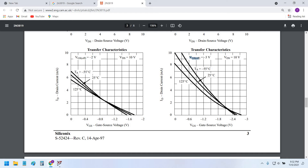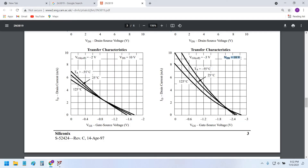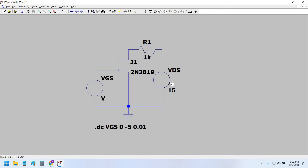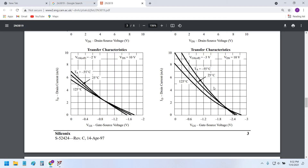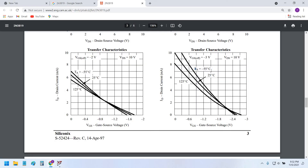The datasheet indicates the pinch-off voltage is minus three volts, and VDS is 10 volts. We have set VDD to 15 volts so the drain-to-source voltage is approximately 10 volts — that's fine. We can also sweep the temperature parameter; the datasheet shows the transfer characteristic curve for three temperatures: minus 55°C (cold), 25°C (room temperature), and 125°C (hot). We can do the same using the LTSpice dot step command.